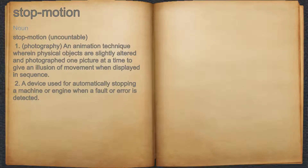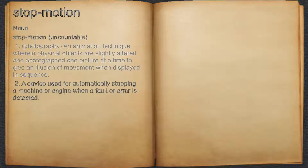Stop-motion. Noun. 1. Photography, an animation technique wherein physical objects are slightly altered and photographed one picture at a time to give an illusion of movement when displayed in sequence.